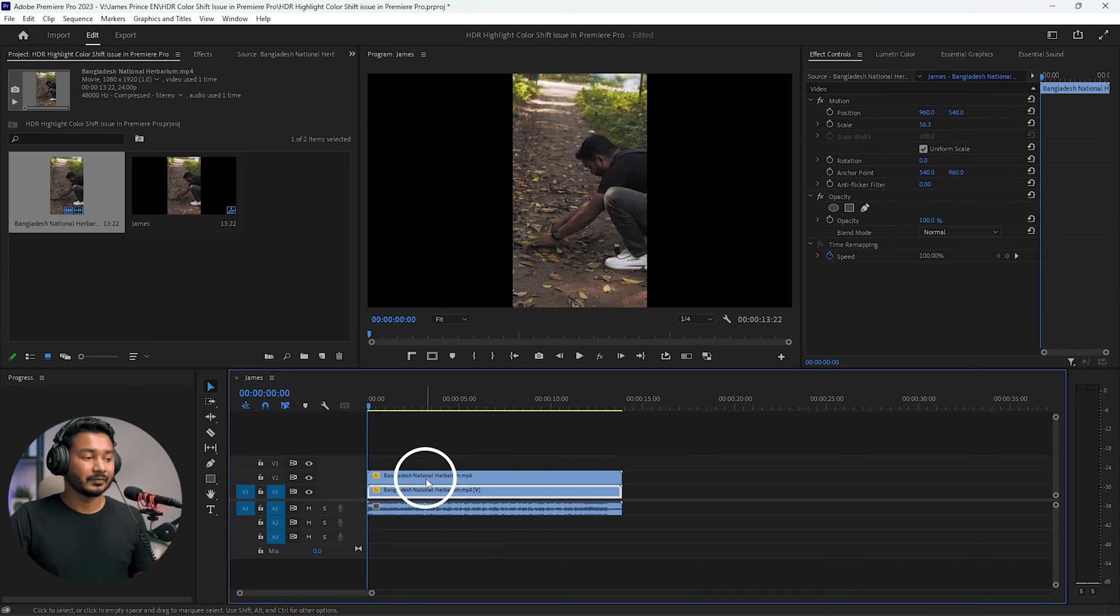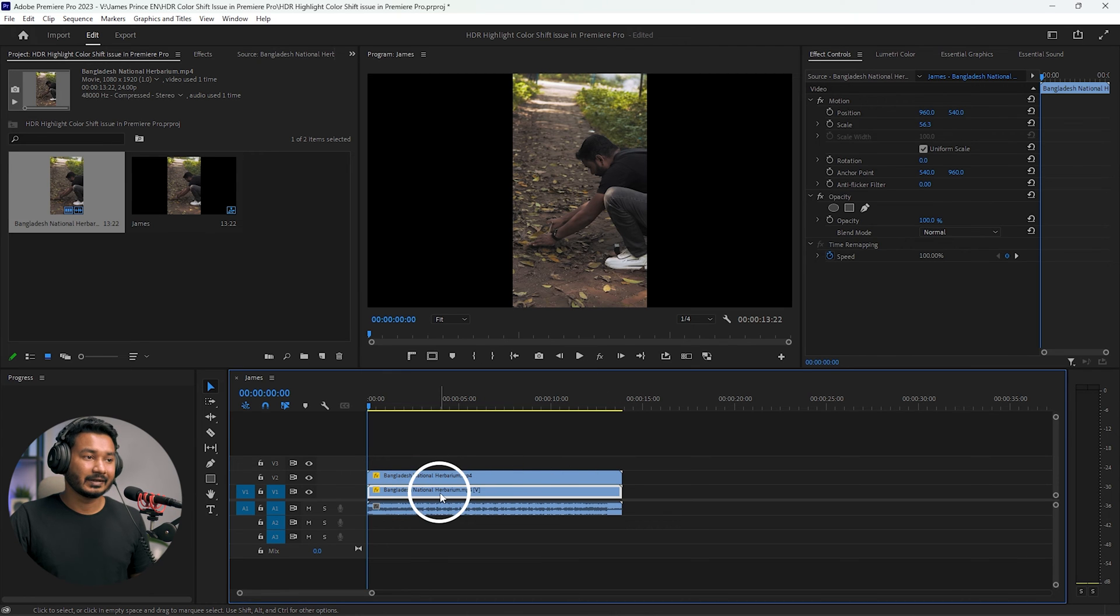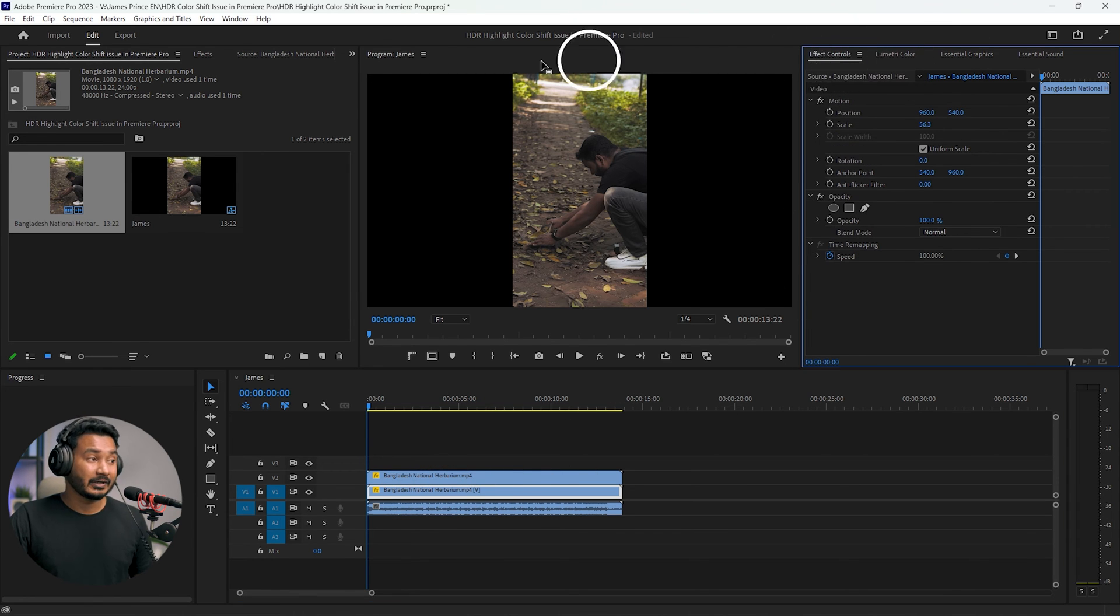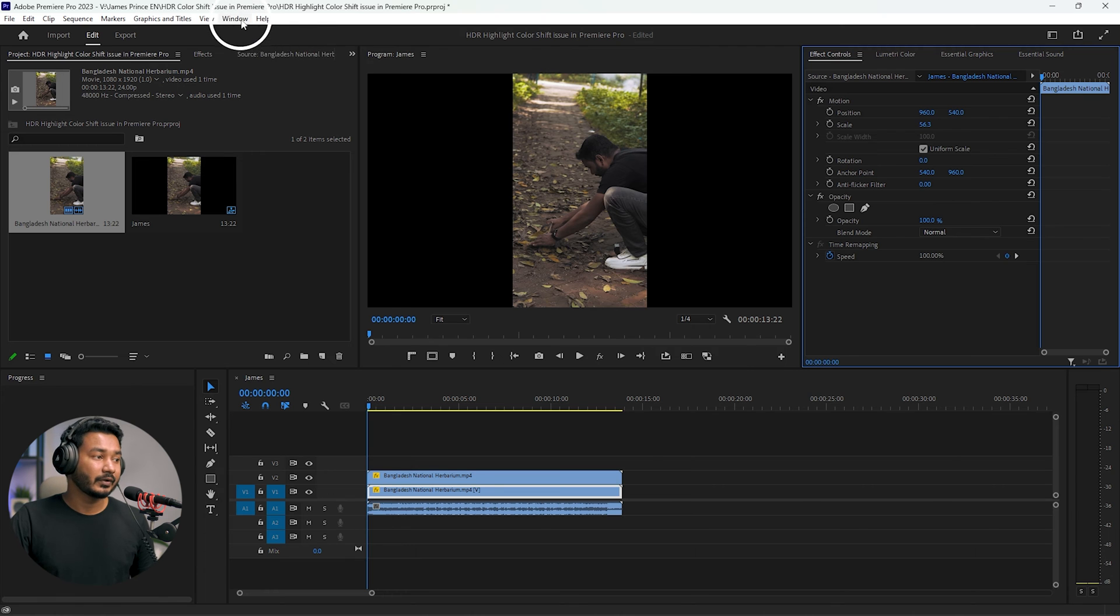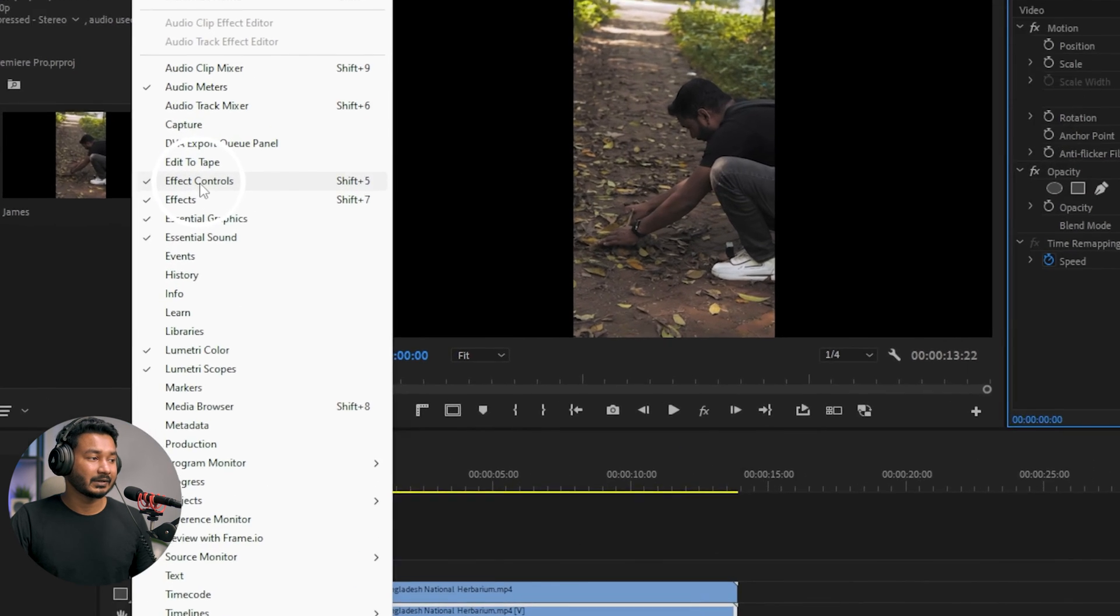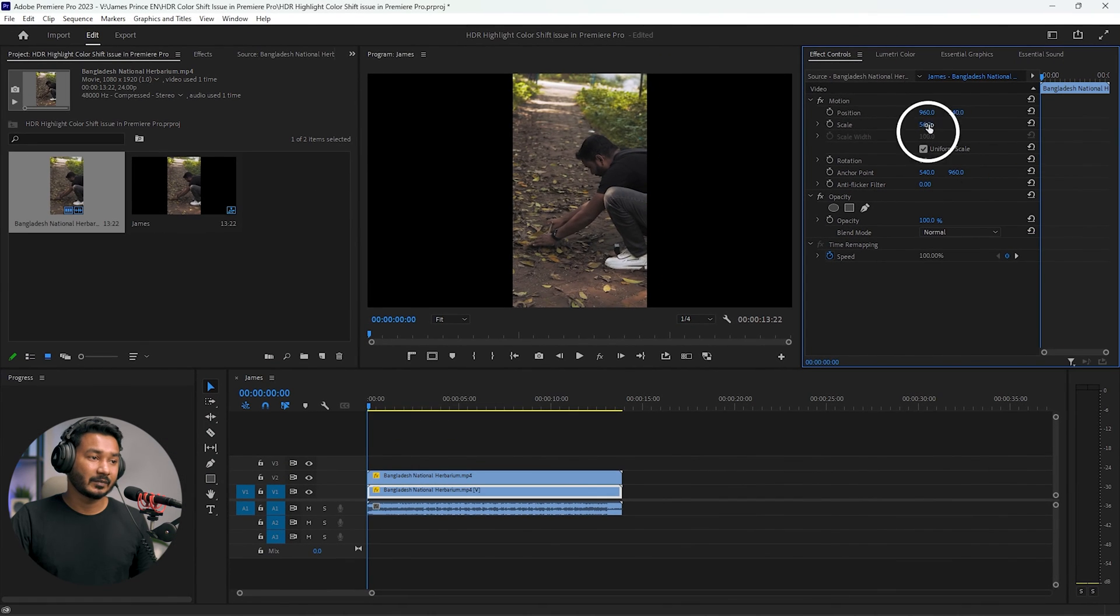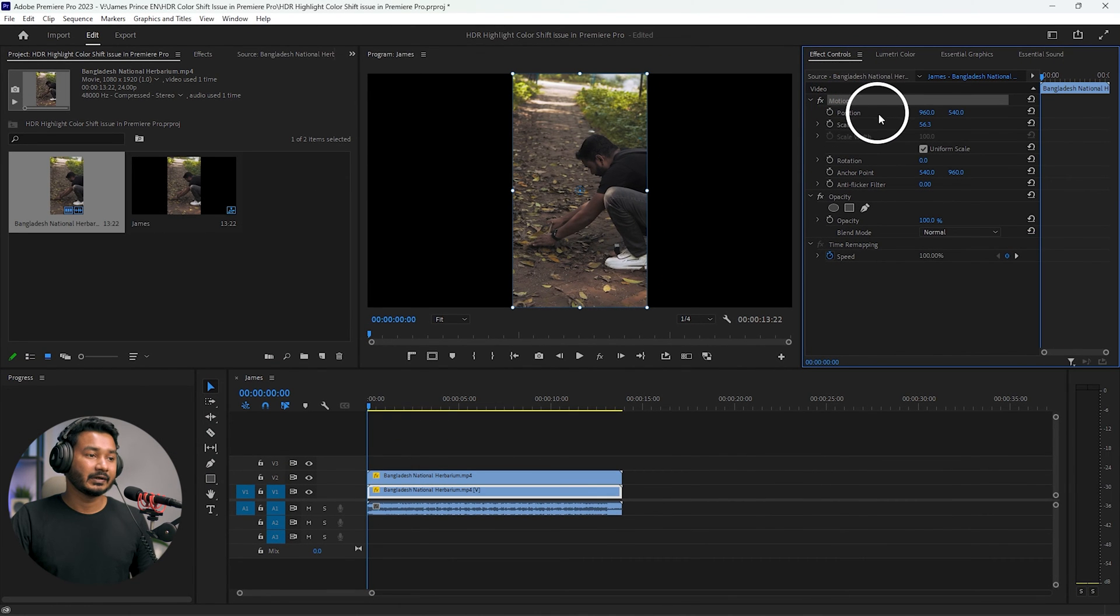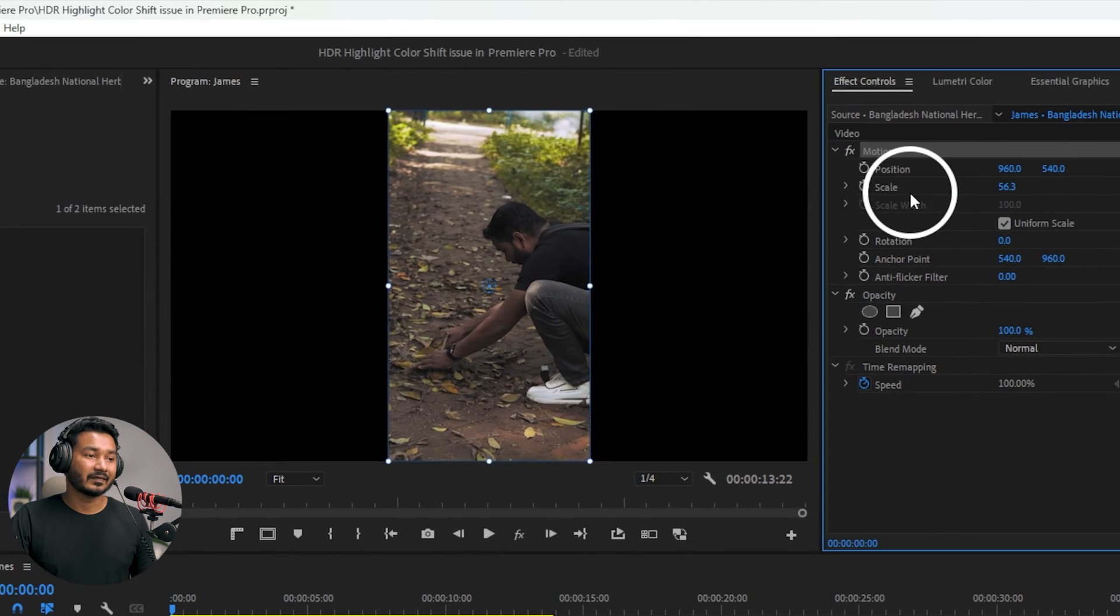Now select the first track and then go to Effects Control panel. If you don't see Effects Control panel, then you need to go to Window, and from here you have to click on Effects Control. This panel will appear.